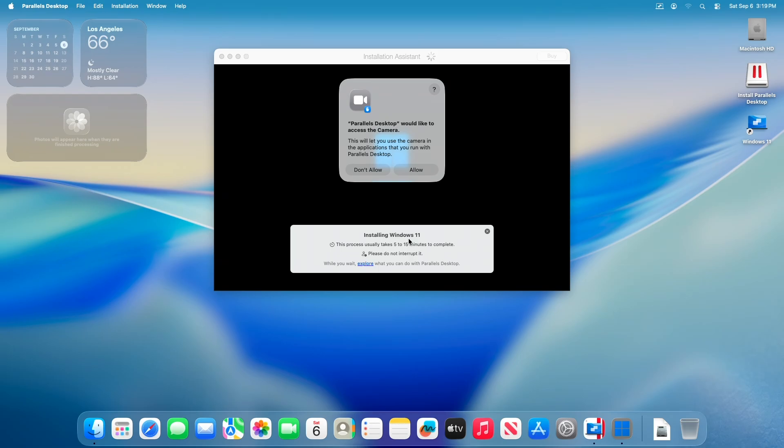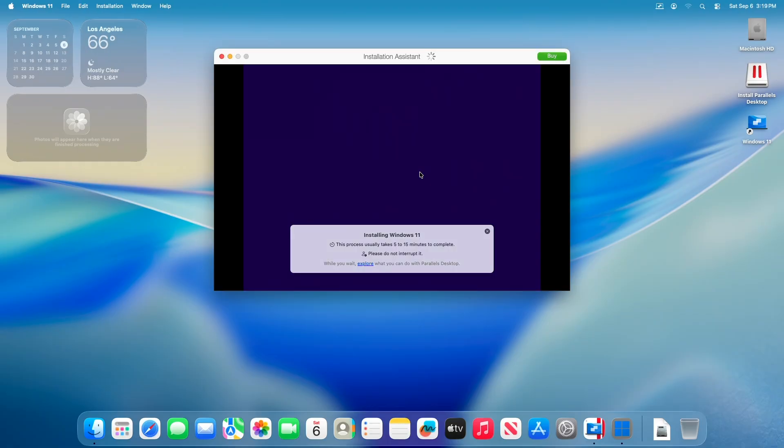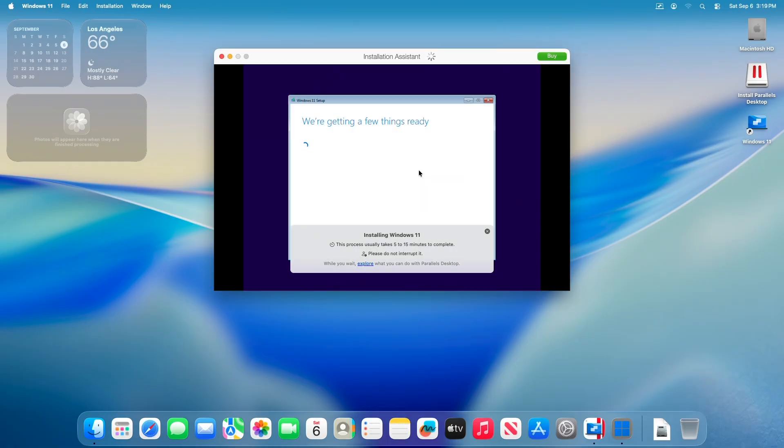During Windows installation, make sure that you allow the necessary permissions when prompted. Do not interrupt until the installation is complete.